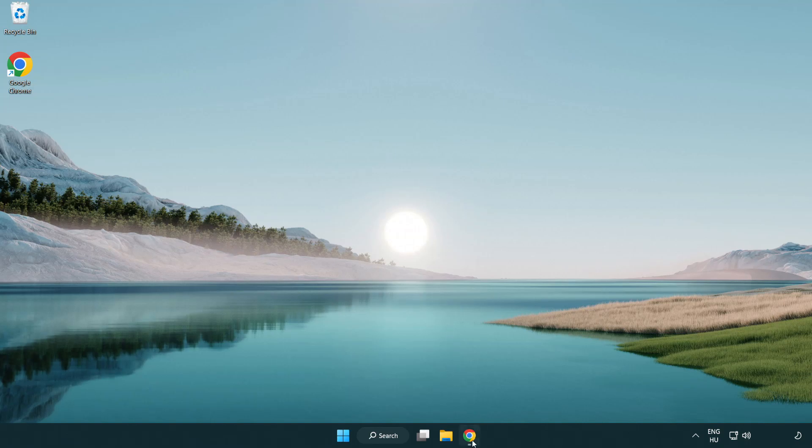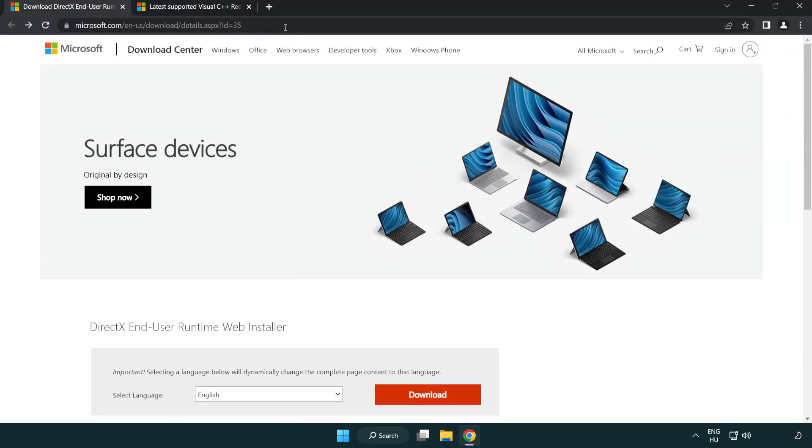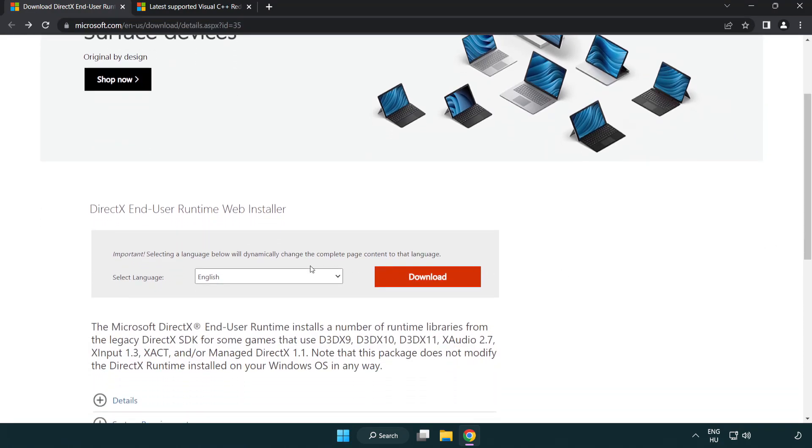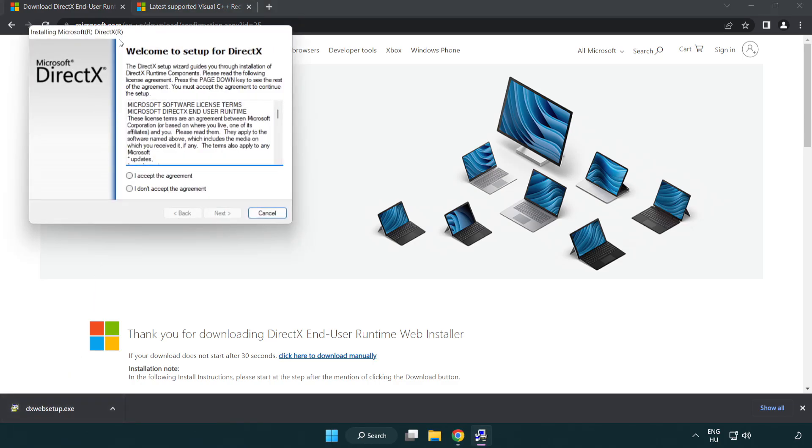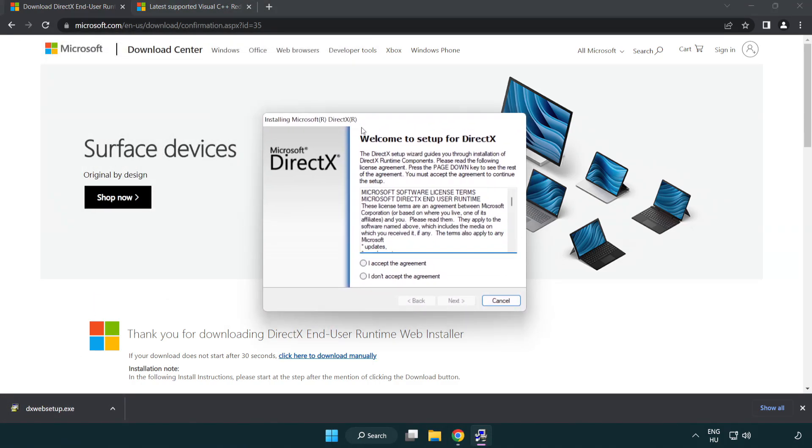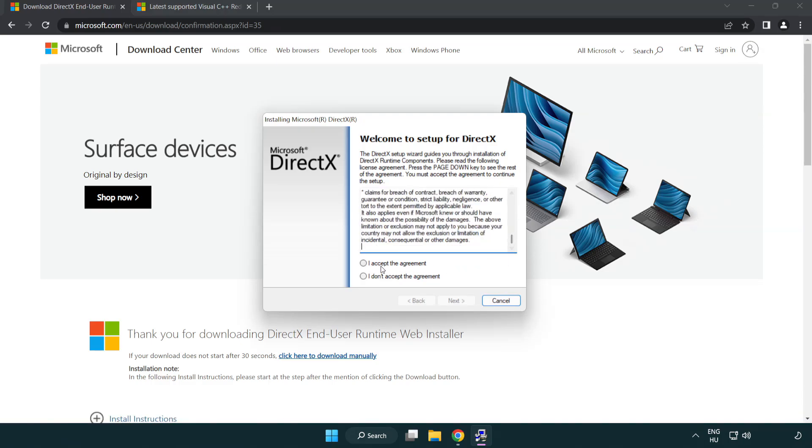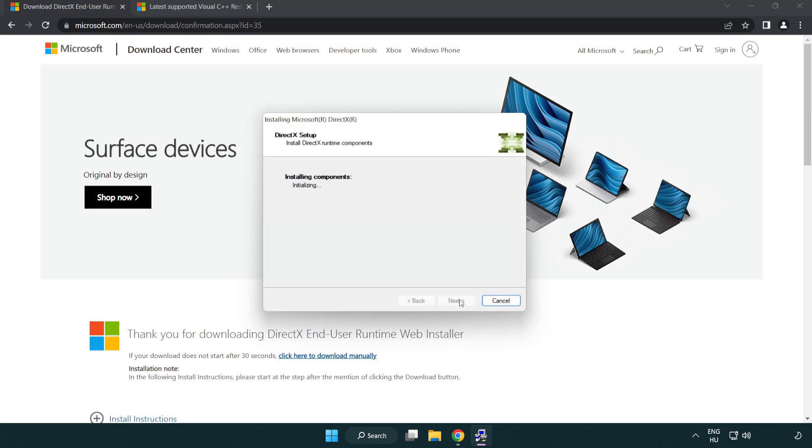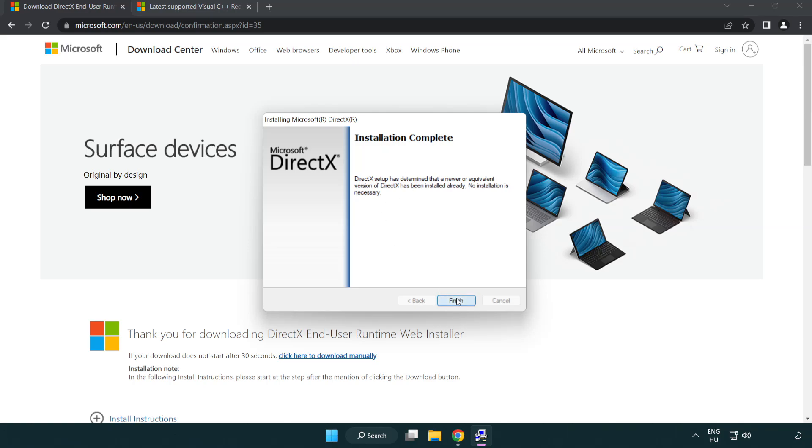Open Internet Browser. Go to the website, link in the description. Click Download. Install downloaded file. Click I accept the agreement and click Next. Uncheck Install the bing bar and click Next. Installation complete and click Finish. Close DirectX Website.